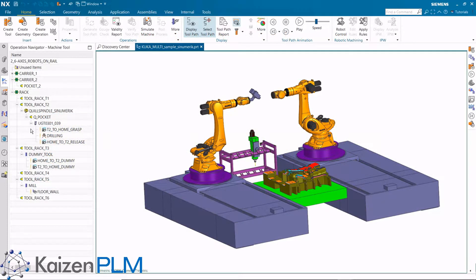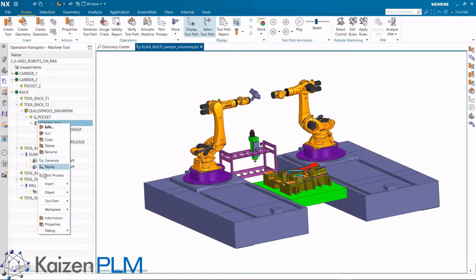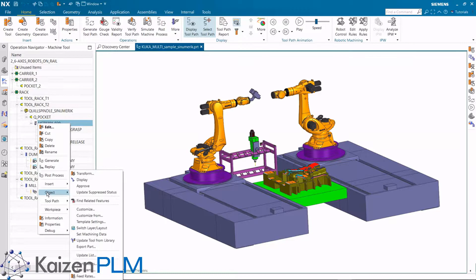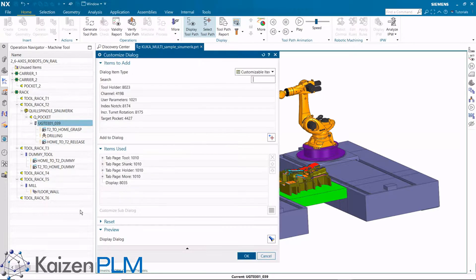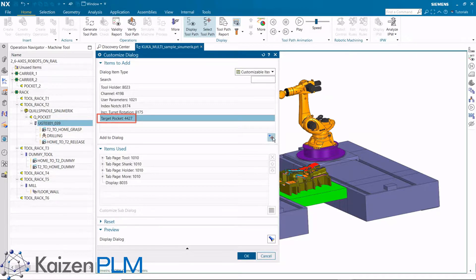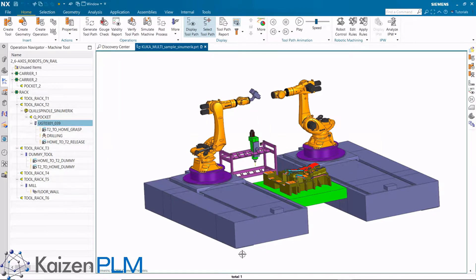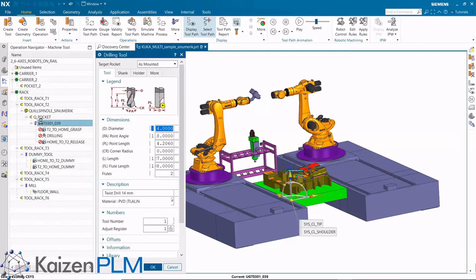The machine tool view of the operation navigator is where we pair the tool with the device and the device with the robot. Tools and devices have a customizable item to specify the target pocket. When there are two robots, we use this item to specify which tool or device goes with which robot.